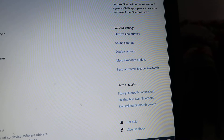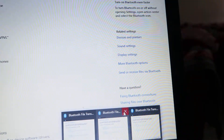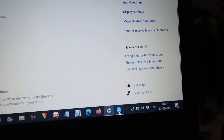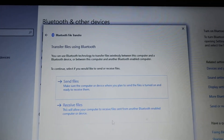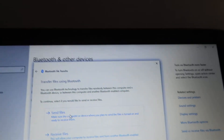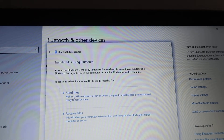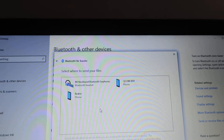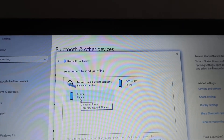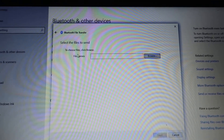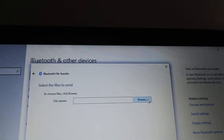A new pop-up opens with options to either send or receive the file. Since we are sending a file from our laptop to our mobile phone, we click on 'Send file.' It shows the available devices — we choose our device and click the Next button. It then asks which file we want to send, so we click the Browse button.